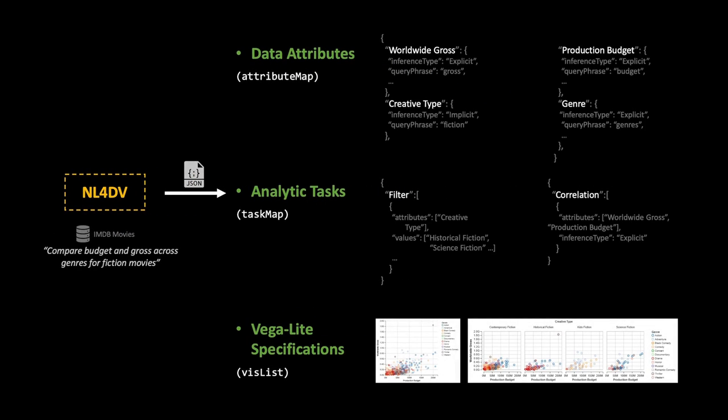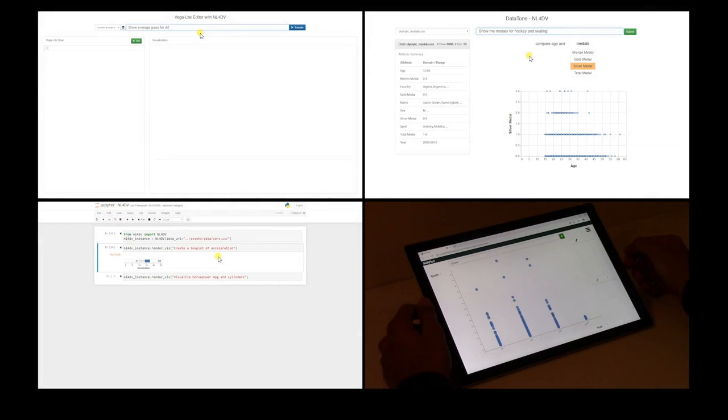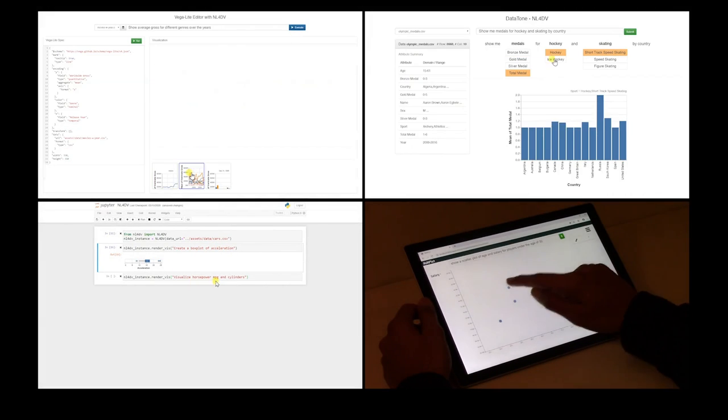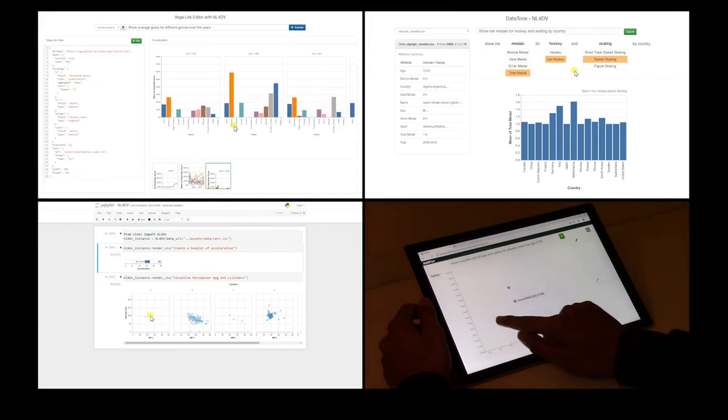The API automates the core tasks of processing natural language queries to infer relevant information and determine appropriate visualizations, allowing visualization developers to focus more on designing and implementing the user interface.